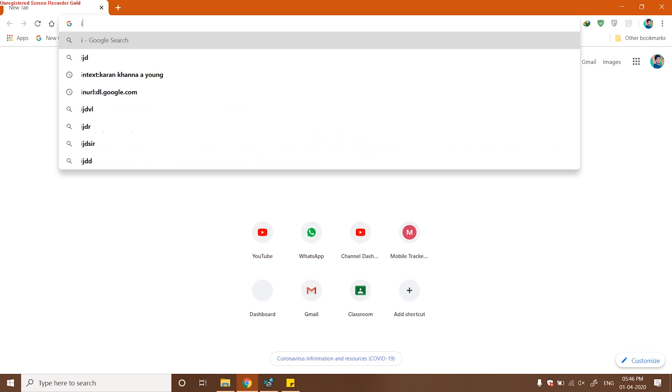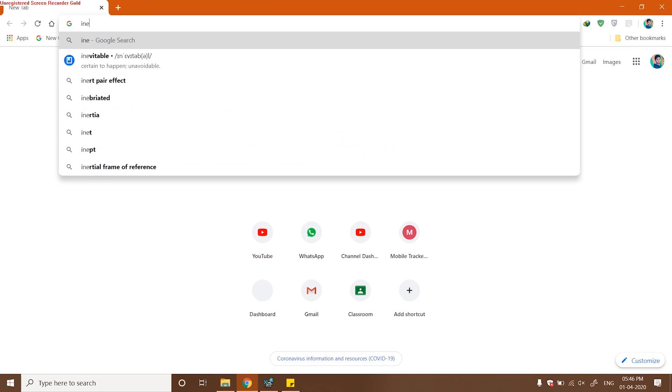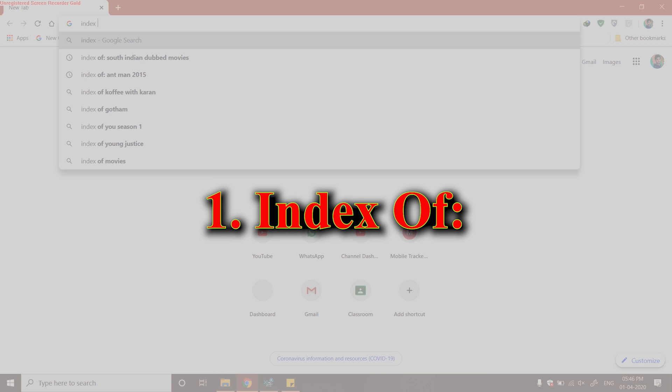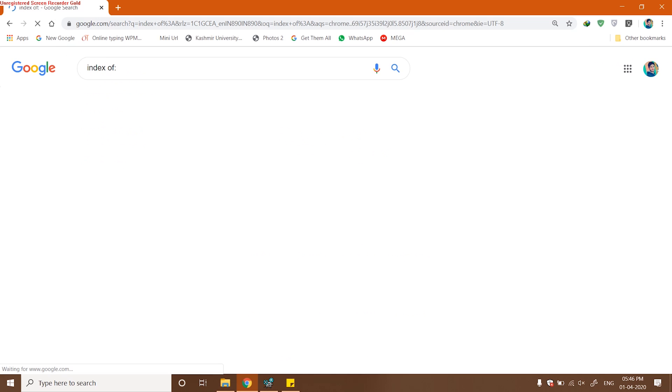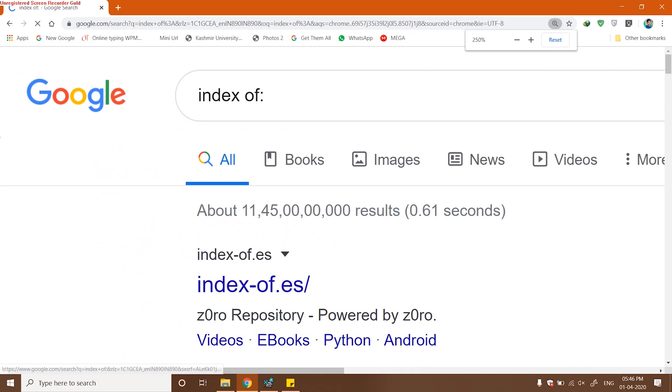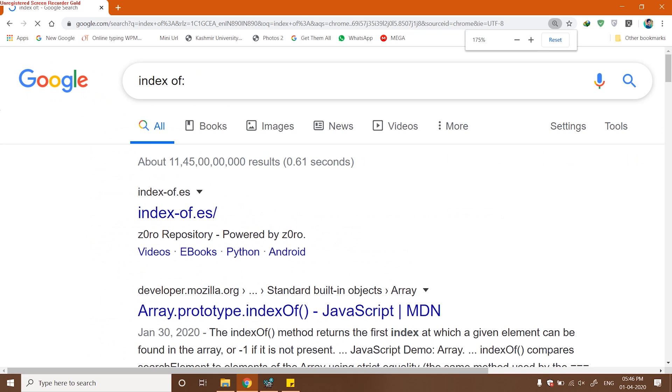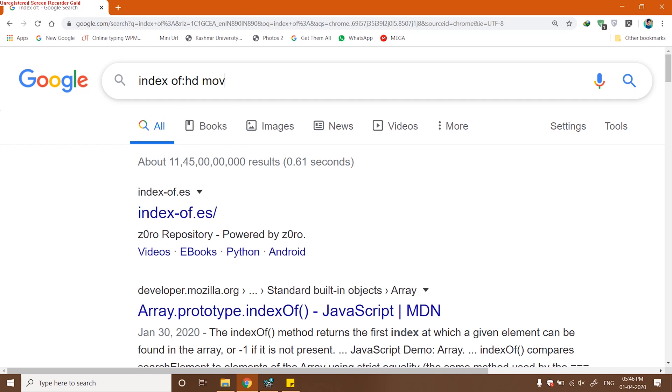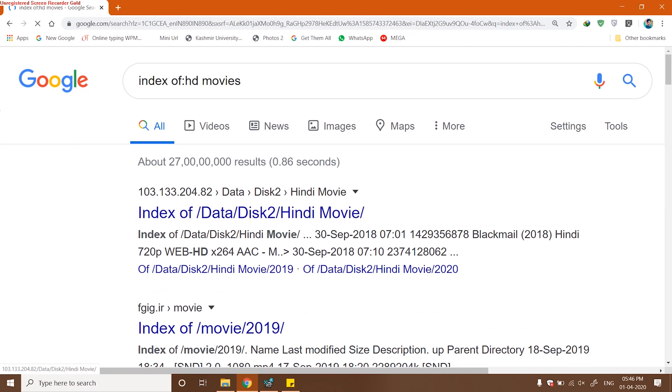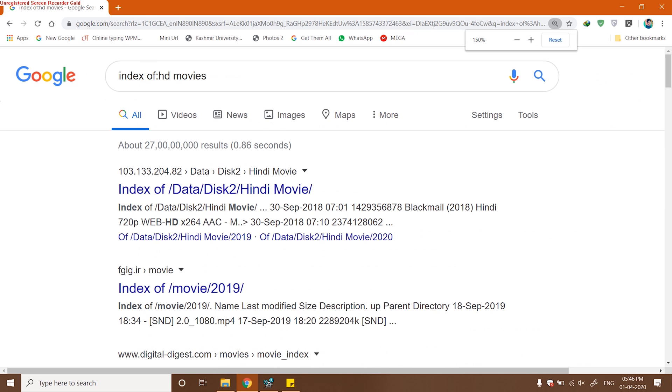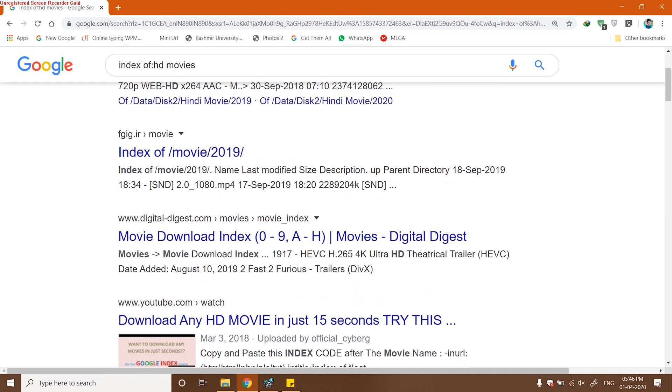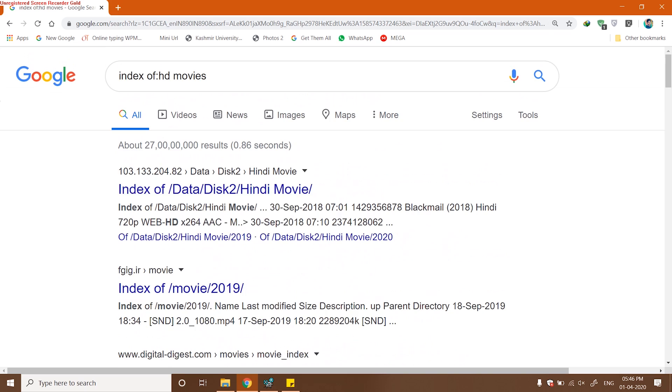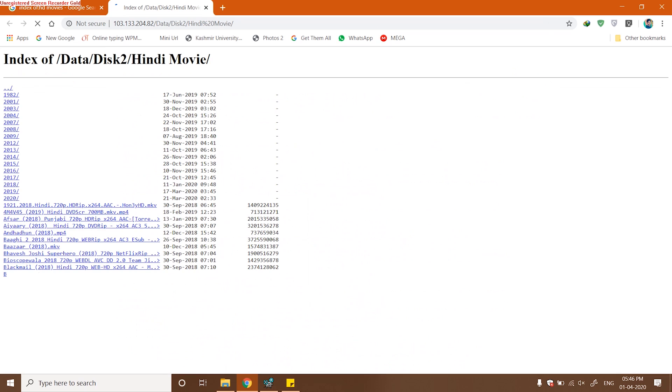Let's get started with the first Google Dork, which is index of. This is one of my favorite Google Dorks as it saves a lot of time. Let's check how it works. You have to type index, then space, then of, then a colon, and then without any space type your search. For example, let's look for HD movies. I got the first link, open in new tab.